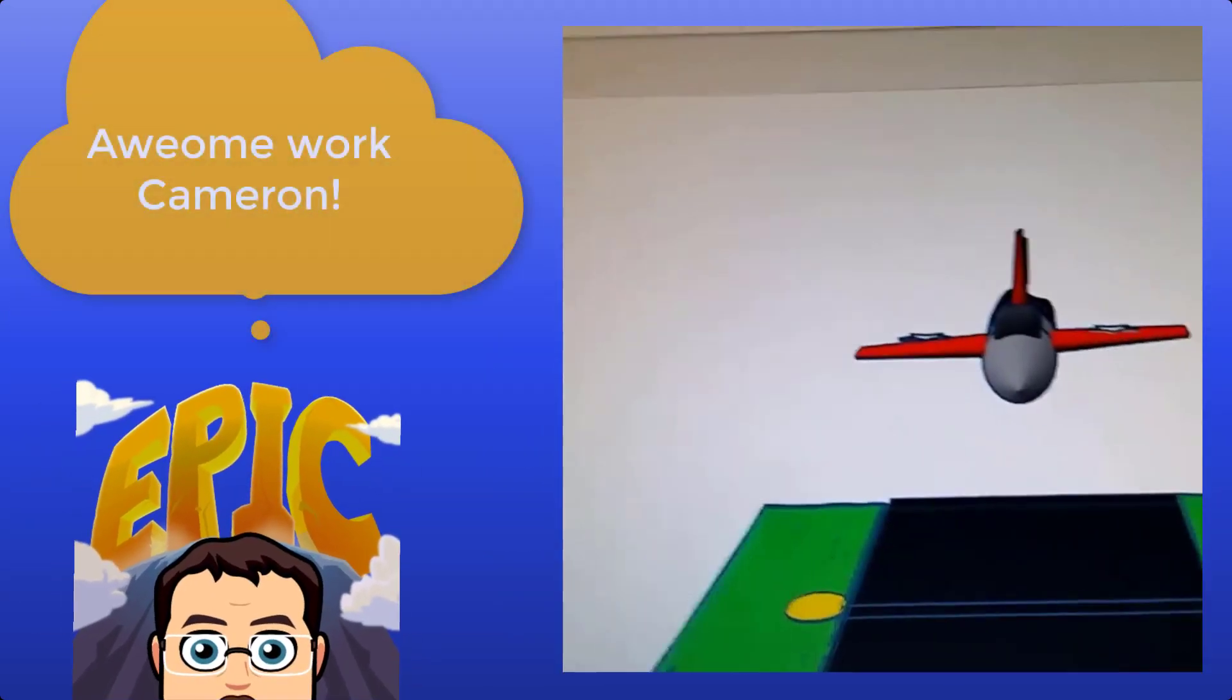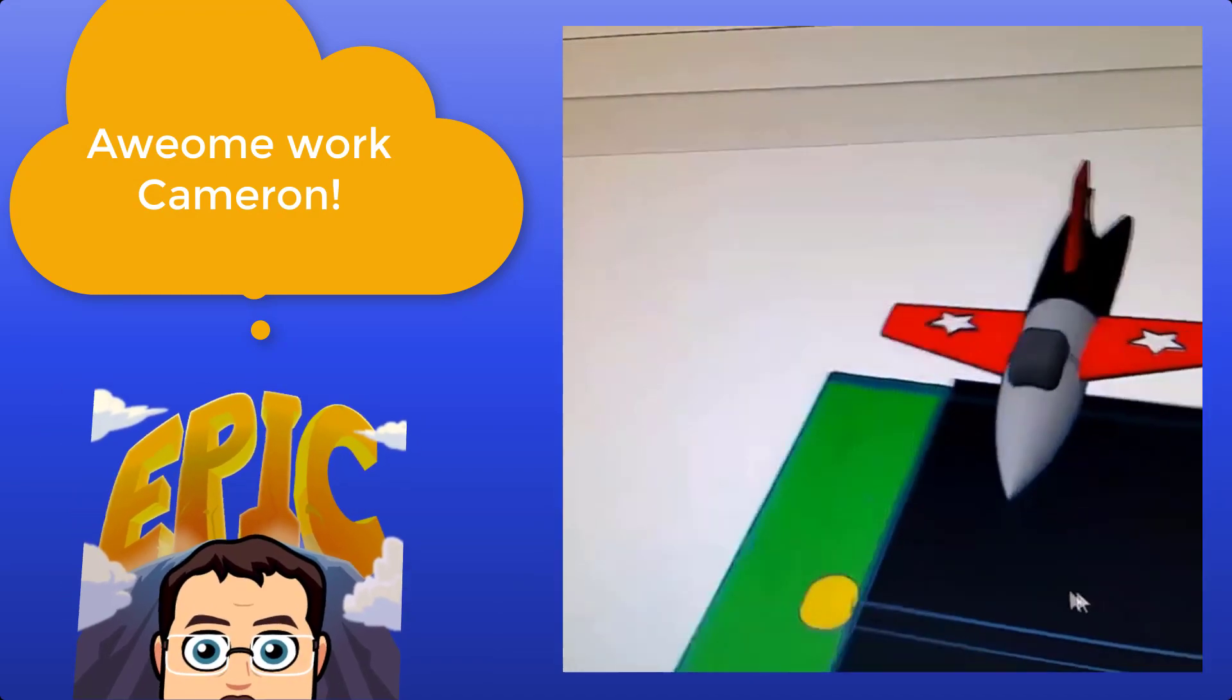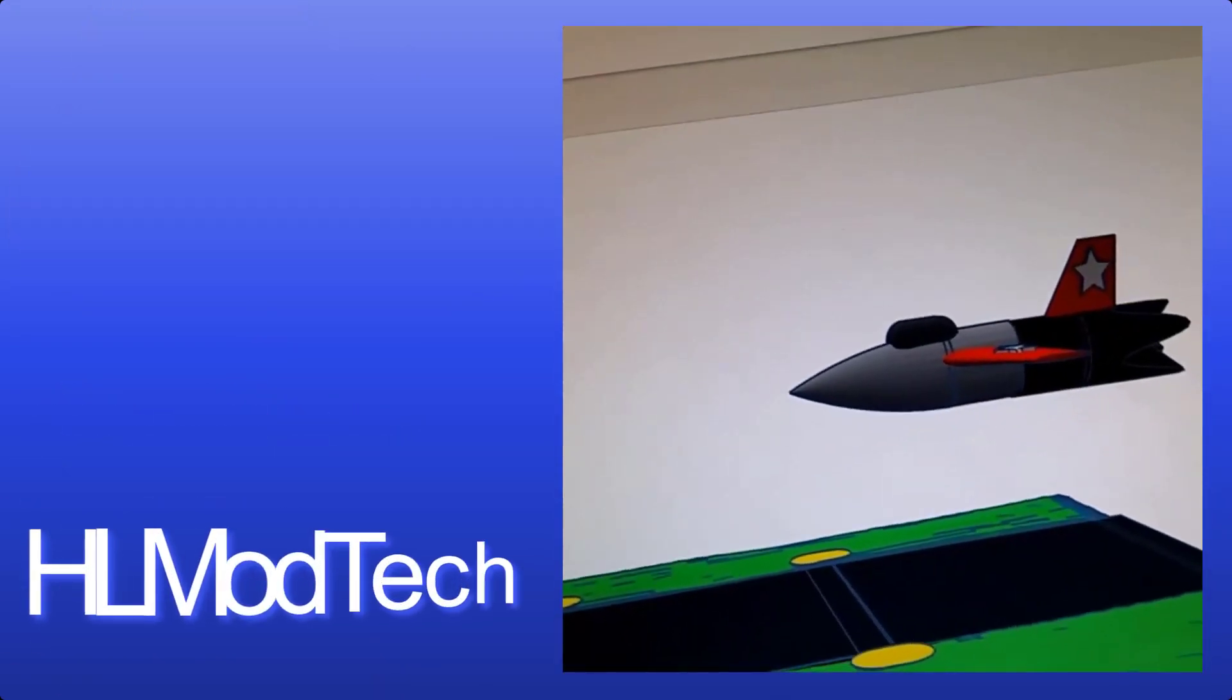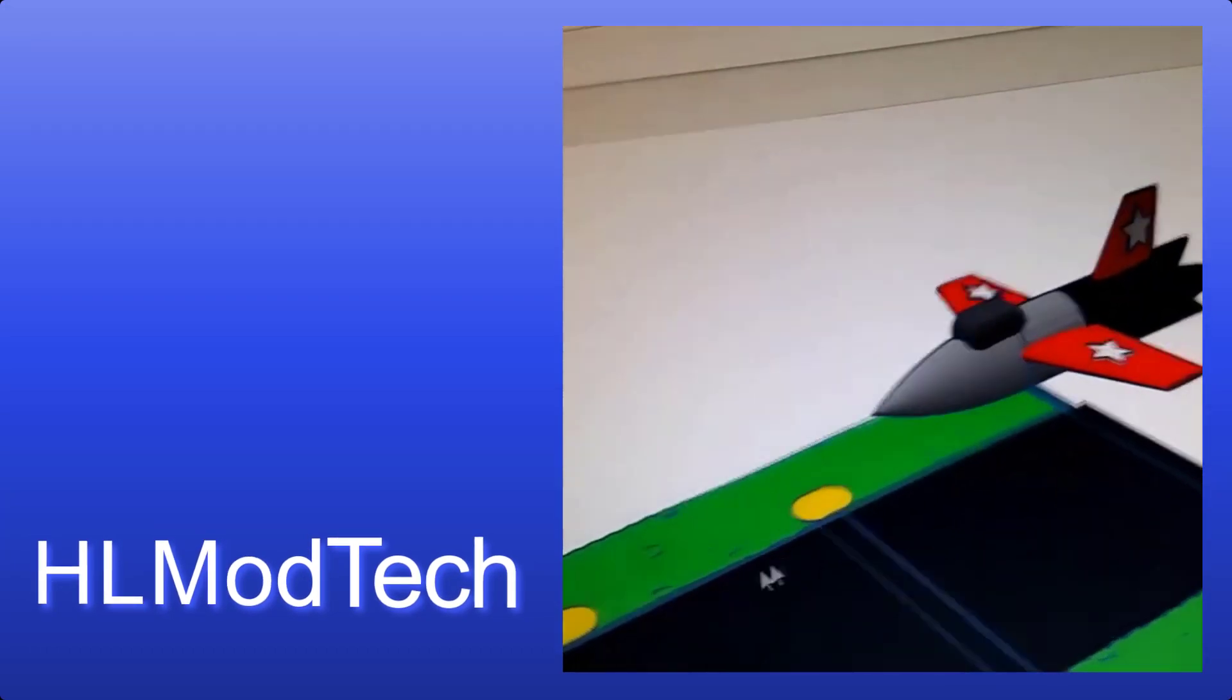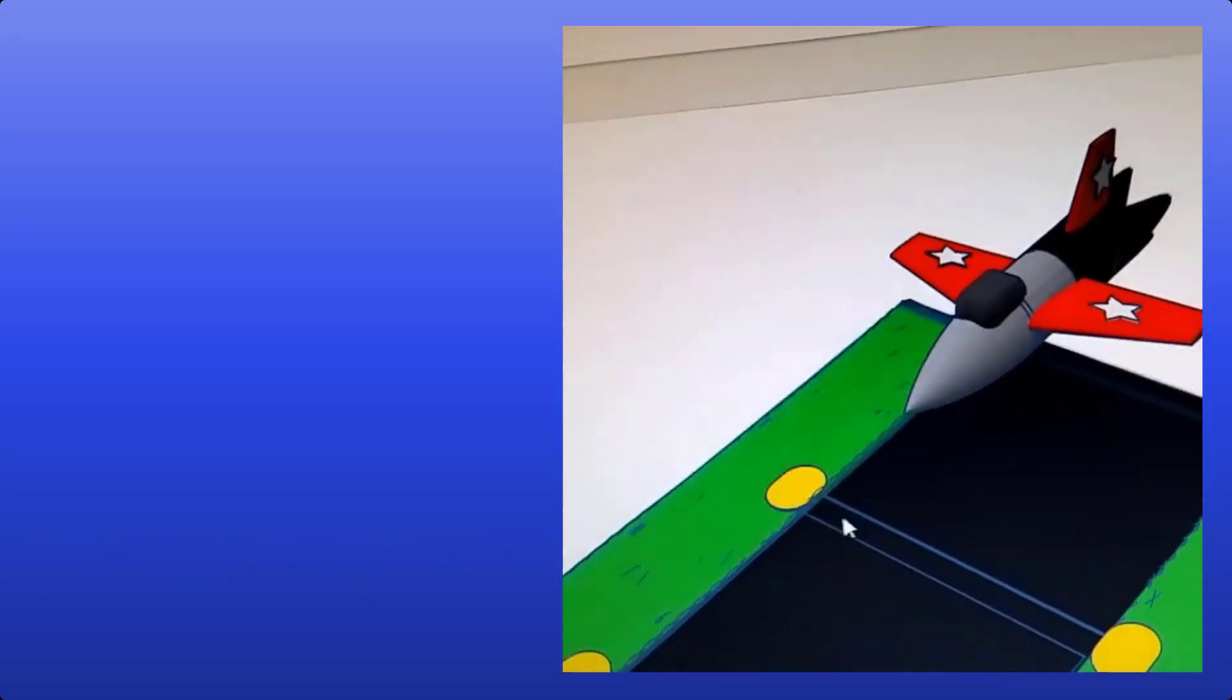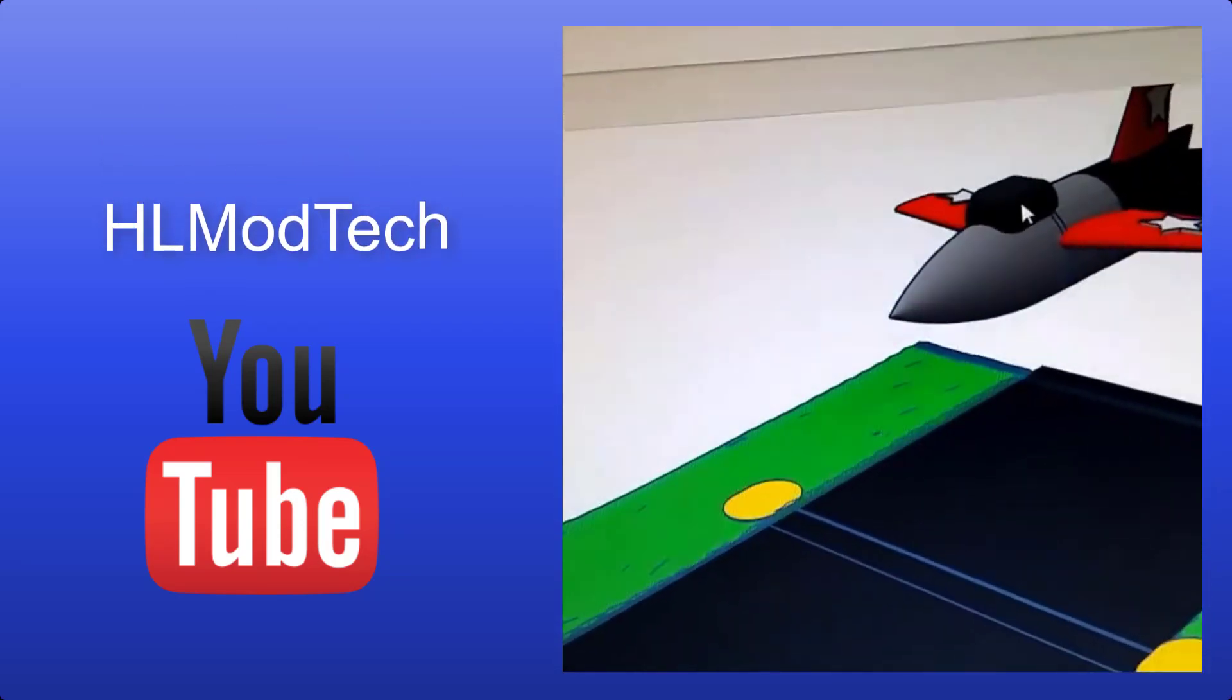I just finished my jet I made in ModTech. It's not really. It's got the stars, the landing thing, and cockpit.